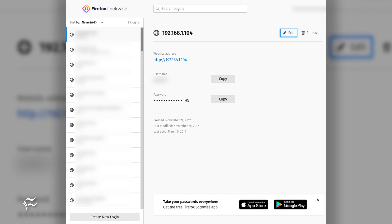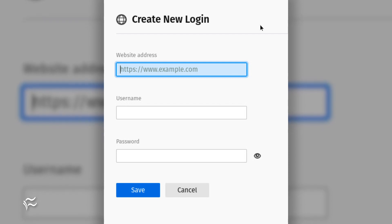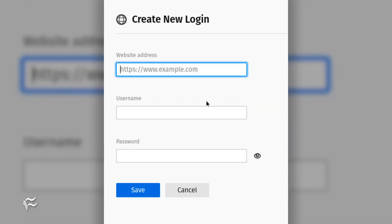To create a new entry in Lockwise, click the Create New Login button. In the resulting window, type the URL for the entry, a username, and password. Once you've completed the entry, click Save.